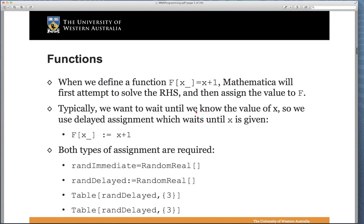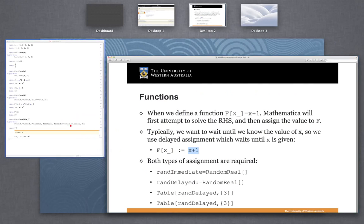When we define a function F[x_] = x + 1, Mathematica will first attempt to solve the right-hand side and then assign the value to F. This can give slightly obscure results because it will try to simplify the expression as soon as we define the function — it won't wait to see what X_ is. Typically we don't want the function to start executing when we don't know the value of X, so we use the SetDelayed operation (:=), which means wait until X is given and completely re-evaluate the right-hand side every time the function is called.